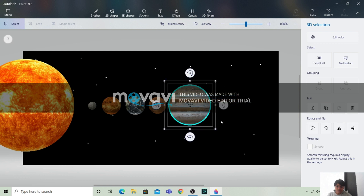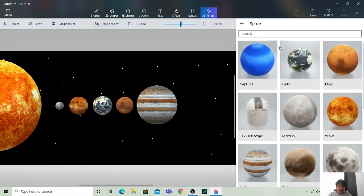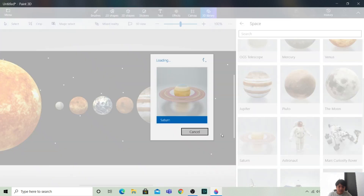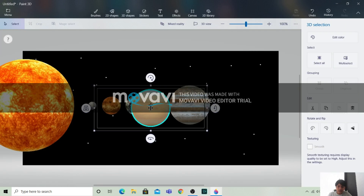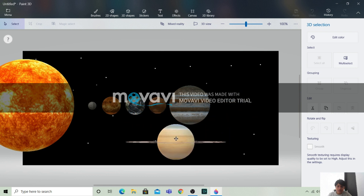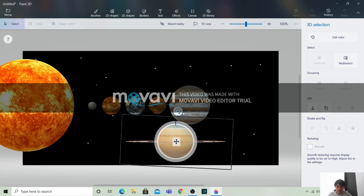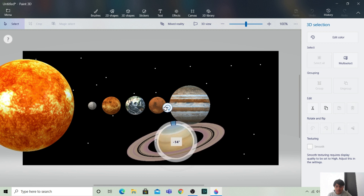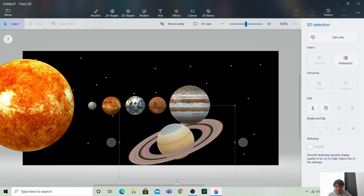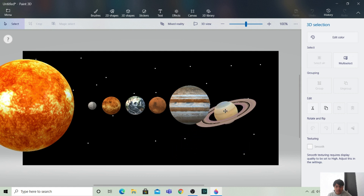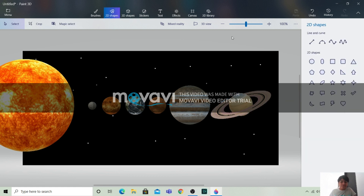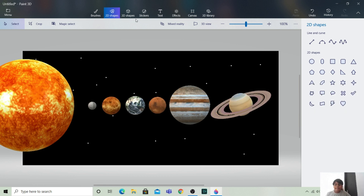Now let's bring in Saturn. Let it load. This is Saturn. We'll rotate and resize it a bit, then place it in position. So these are the first six planets of our solar system.